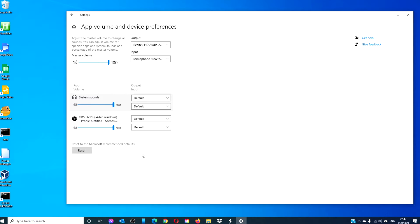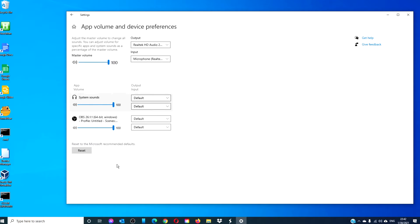To reset all of the apps and the device preferences to their original settings, click on the reset button. When you do this, Windows will bring all of the settings back to default. The screen might refresh, but all of the settings will be reset to their default settings.